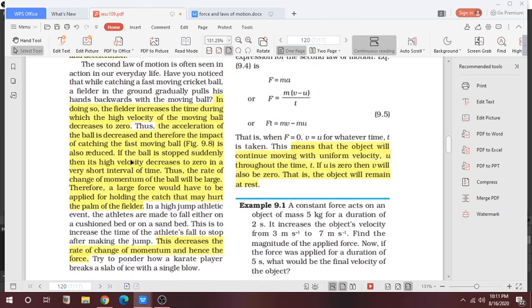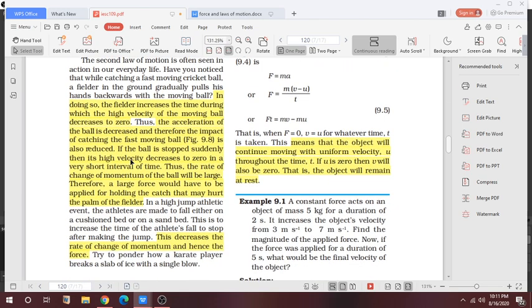As an application, consider a cricket field: when a fielder catches the ball, they pull their hands back. In doing so, the fielder increases the time during which the high velocity of the moving ball decreases to zero. This increase in time reduces the force experienced.